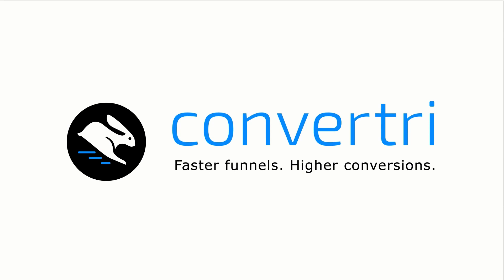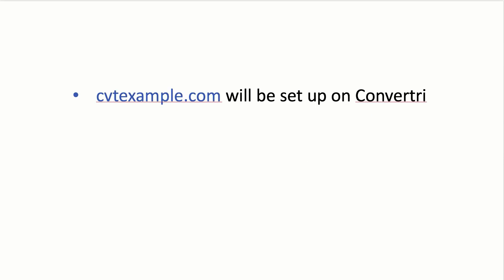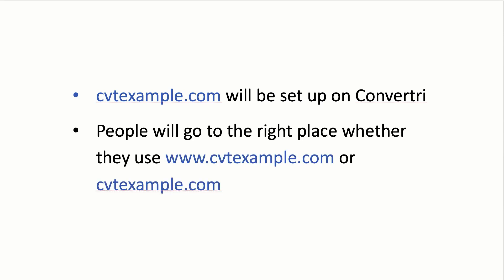In this video, I'm going to walk you through the whole process of getting a custom domain set up on ConvertTree. At the end of it, here's what we're going to have. We're going to have our domain, cvtexample.com, set up on ConvertTree. We're going to be able to publish our pages at this custom domain direct from the app, and we're going to have it set up so that it doesn't matter whether or not someone uses www in the address bar, they are always going to go to the right page.